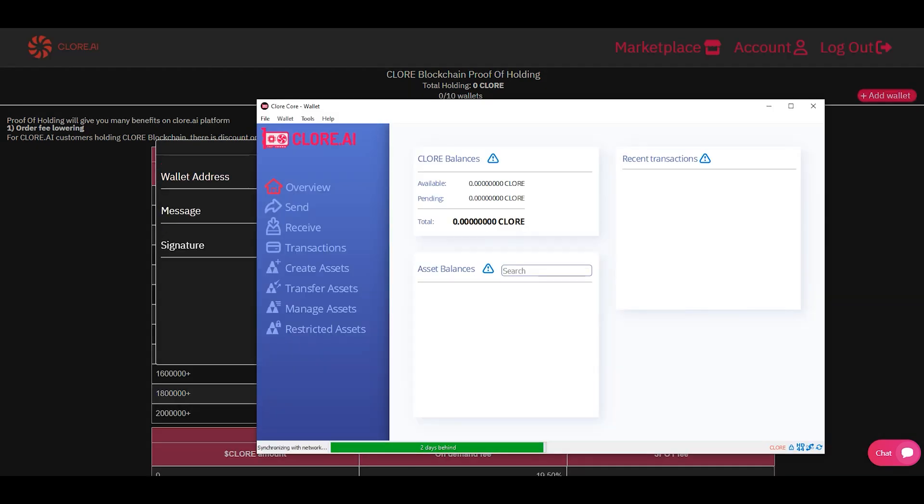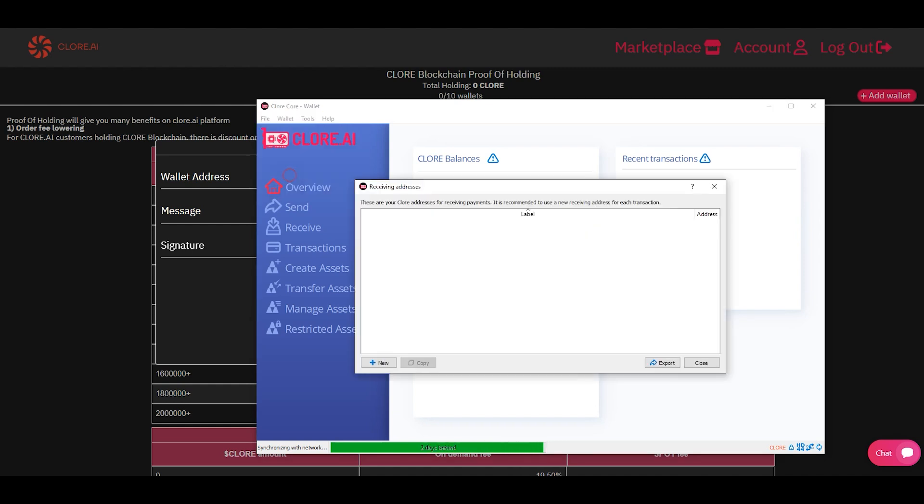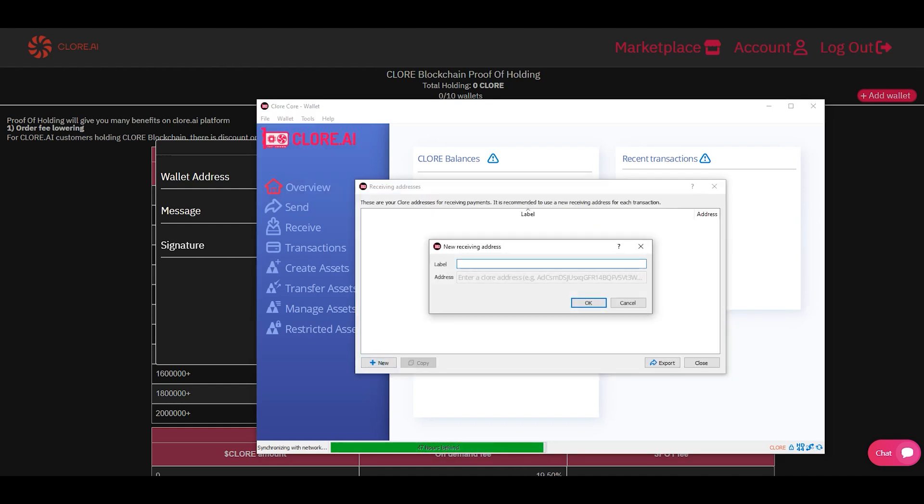Click add wallet. Insert the address, message, and signature. You can take them from the wallet application. It can be downloaded from the link from the official website.